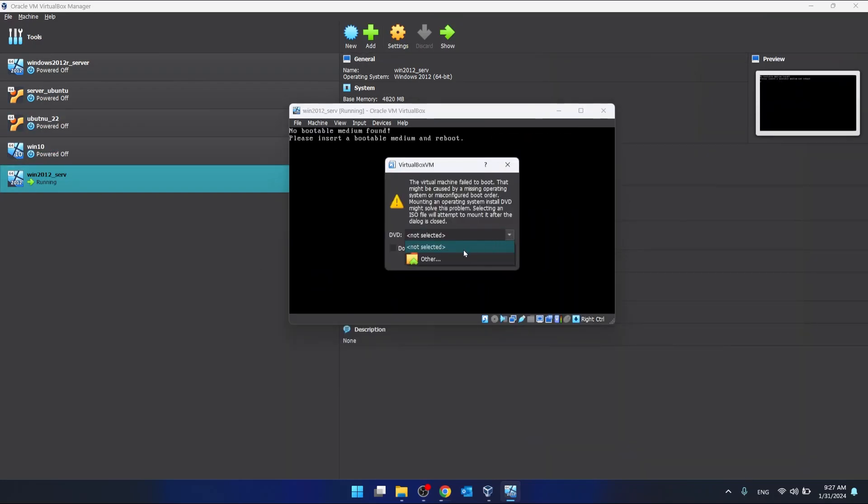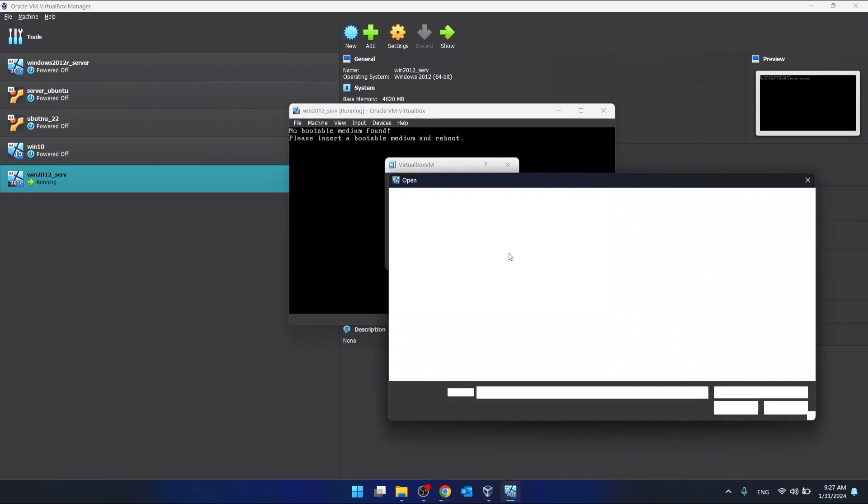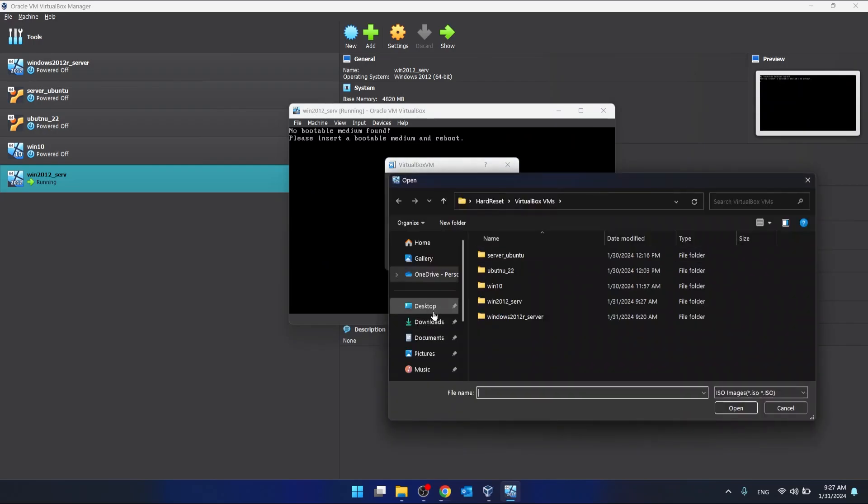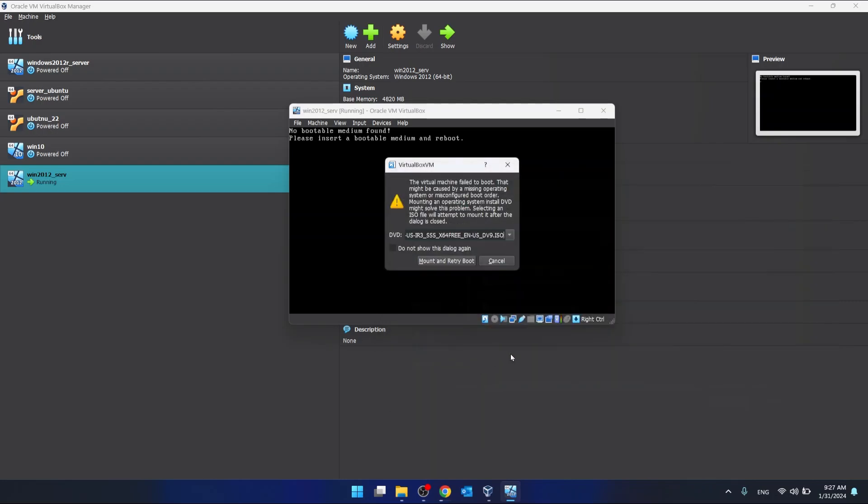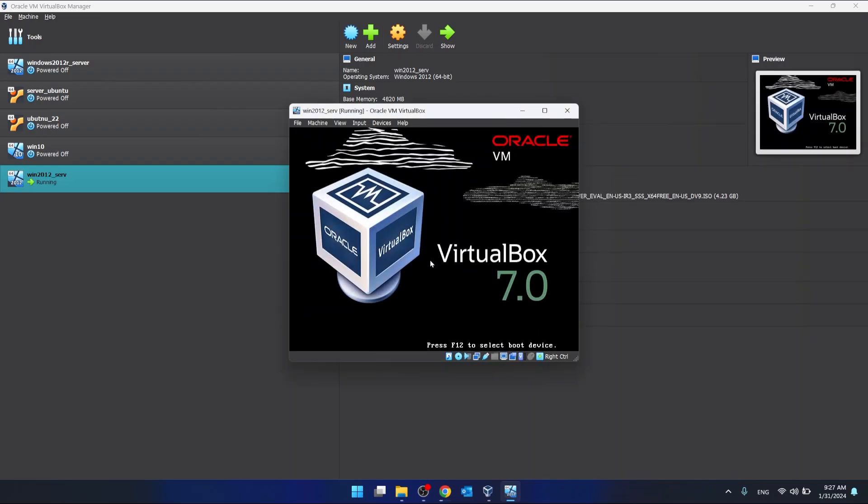Now we'll just have to select our downloaded ISO file. For me it's going to be this one. We click Open, then Mount and Retribute. That's all.